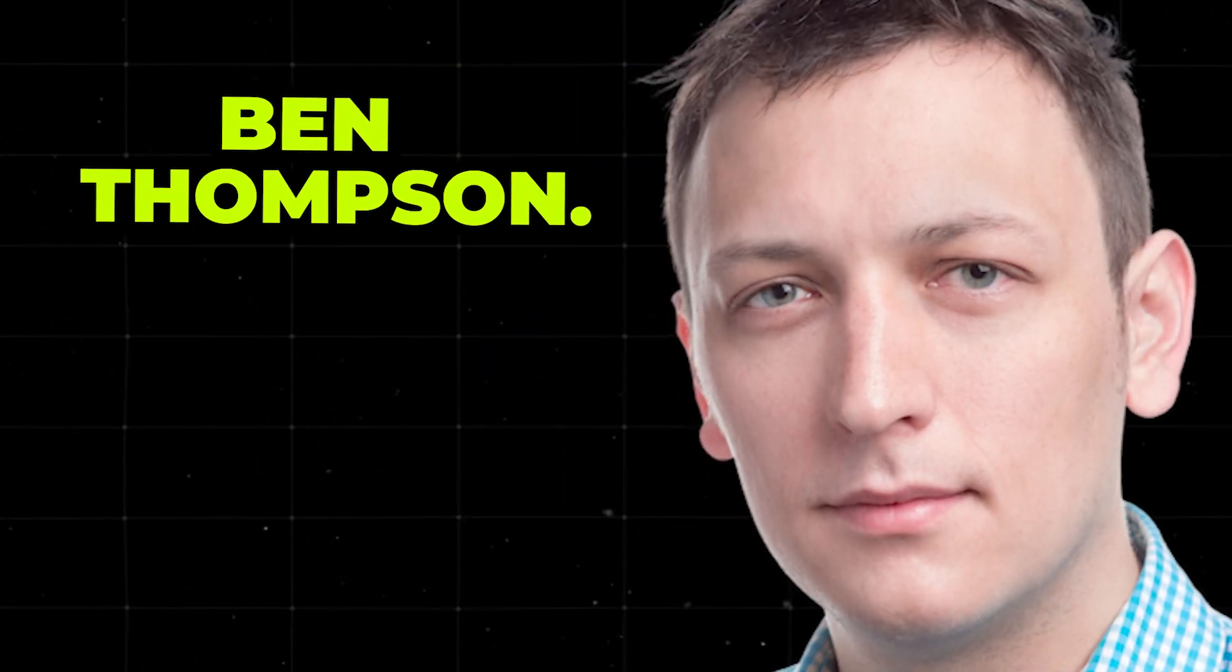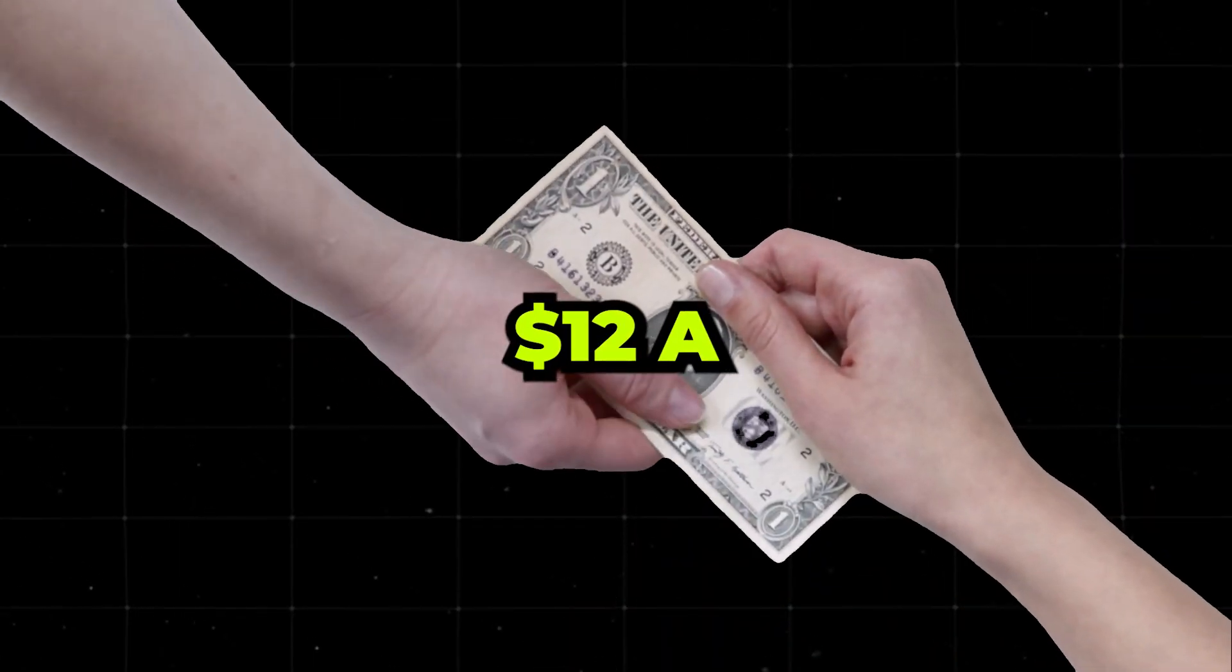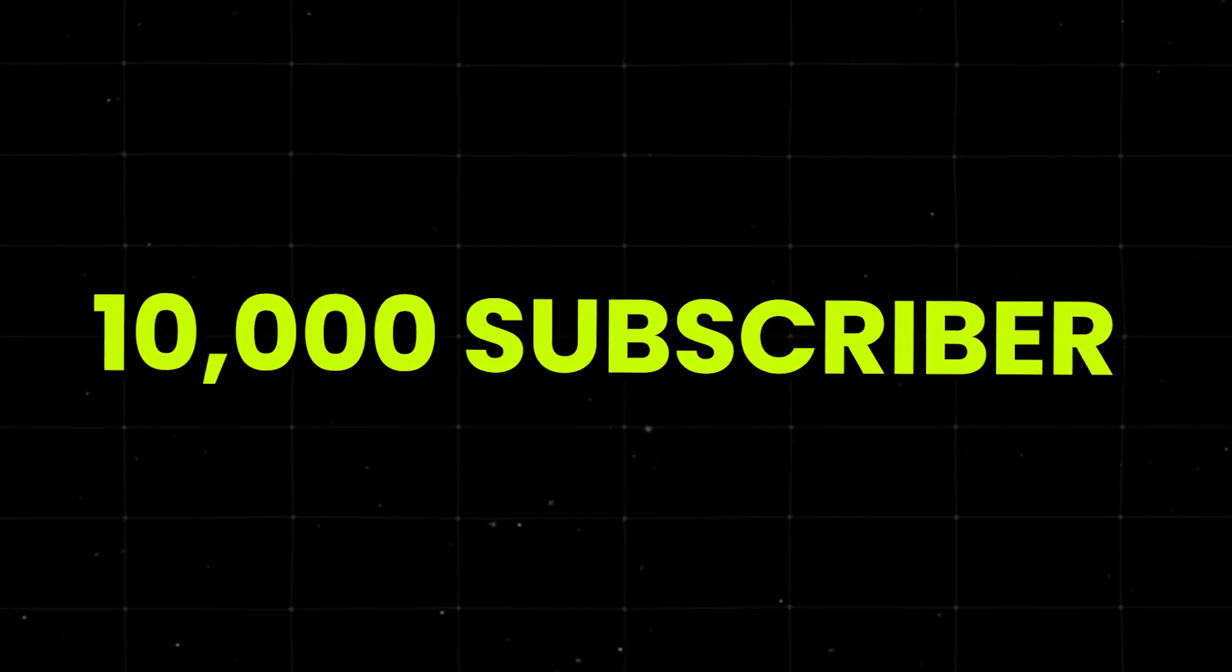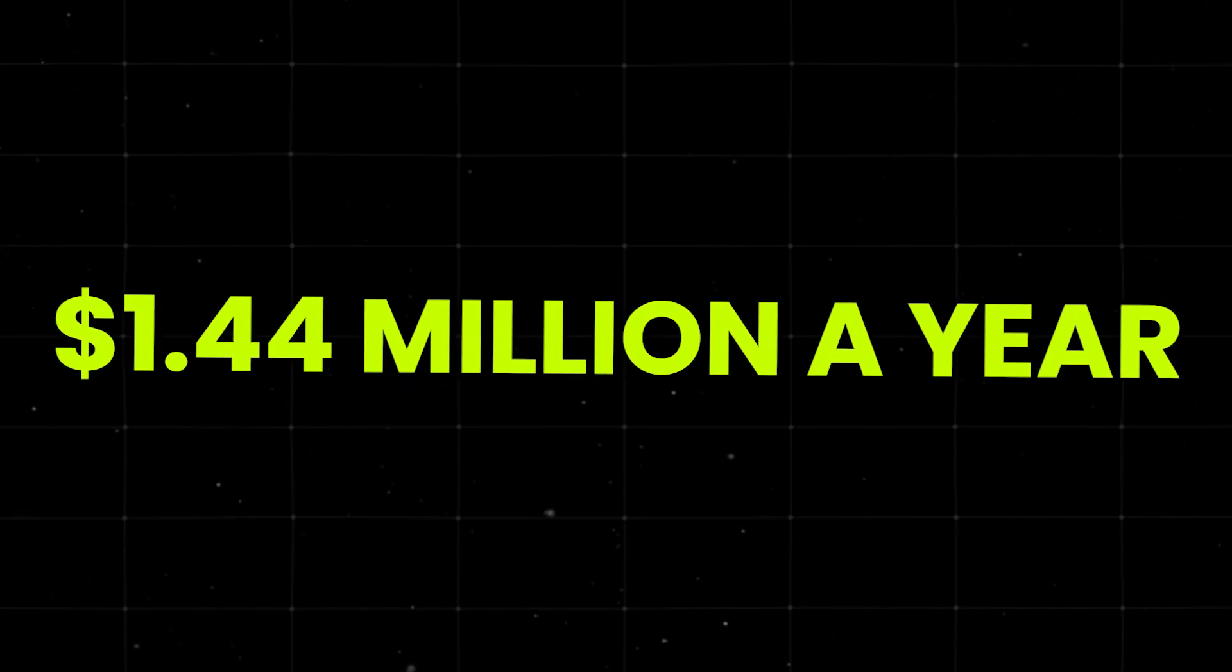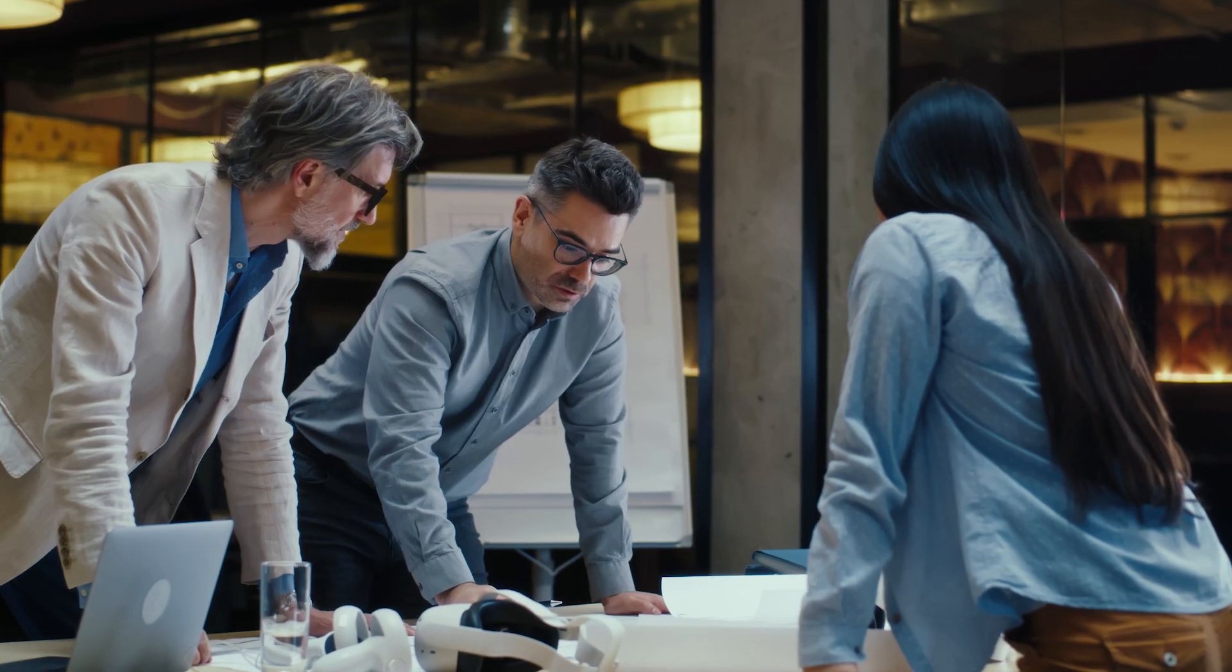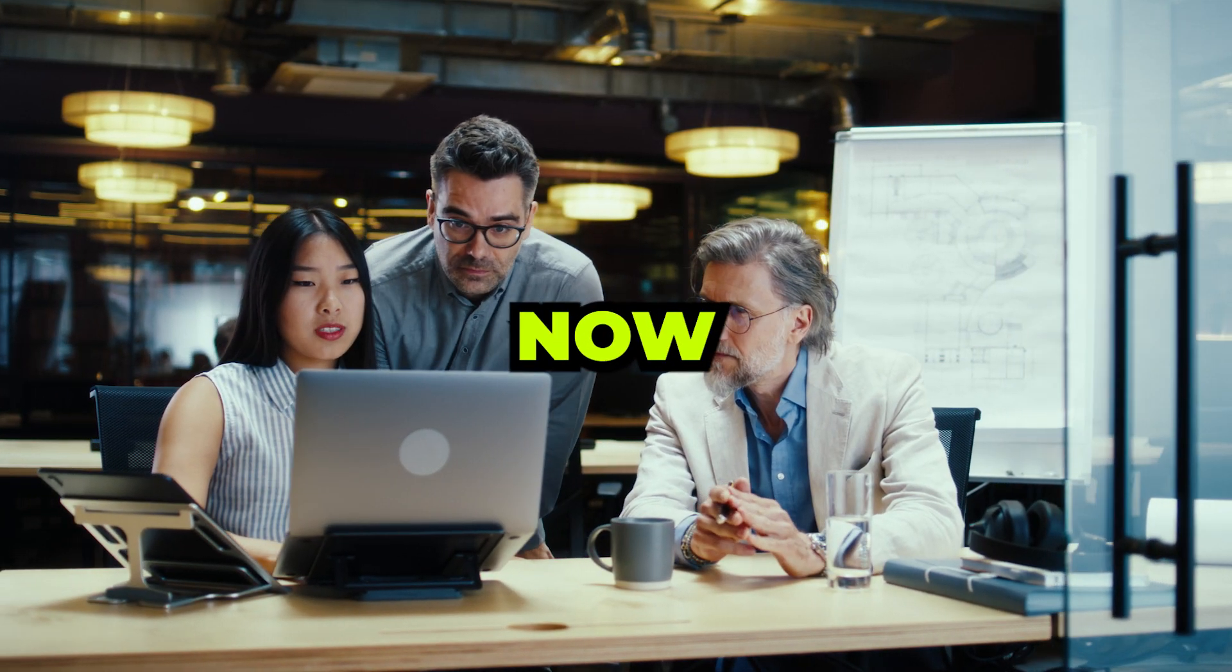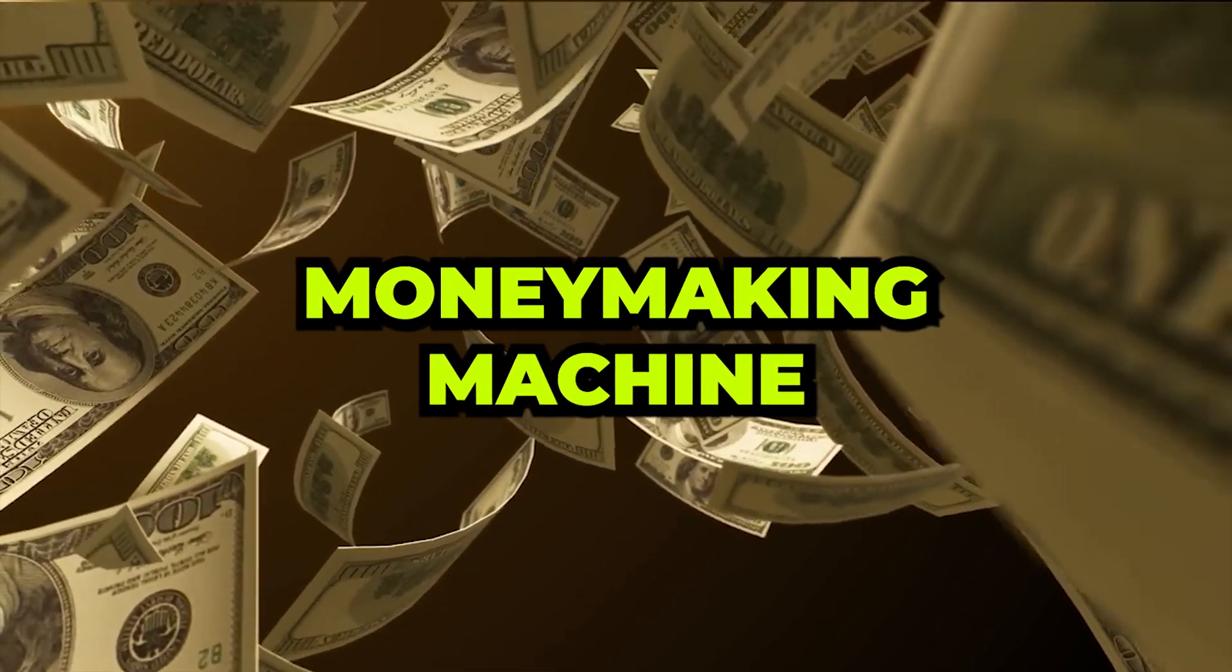Now, let's talk about Ben Thompson. His newsletter, Straticherry, is so packed with value that people willingly pay $12 a month for it. Do the math. If he has just 10,000 subscribers, that's $120,000 a month. That's $1.44 million a year just from a newsletter. These aren't just random examples. These are people who started where you are right now. They had an idea, a laptop, and a dream. And they turned it into a money-making machine.